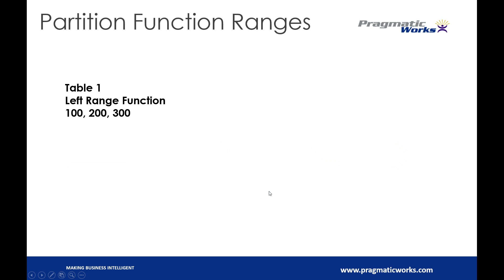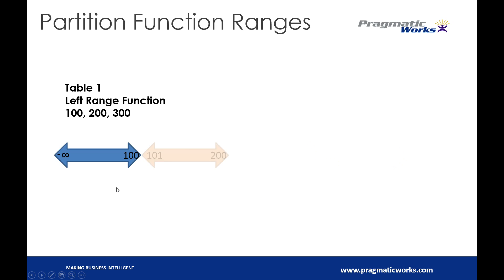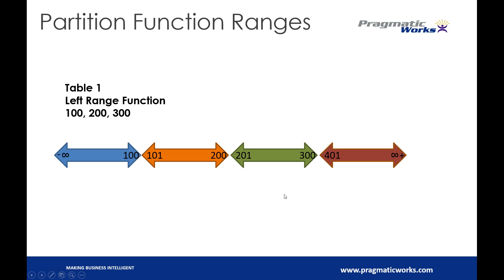So let's take a look at the exact same table, but now we're going to do a left range of 100, 200, and 300. This time we have negative infinity to 100, and then we have 101 to 200, and then we have 201 to 300.